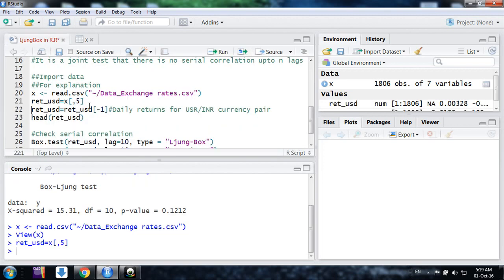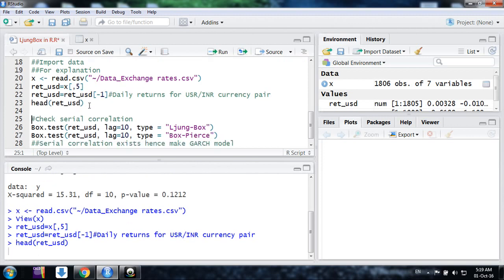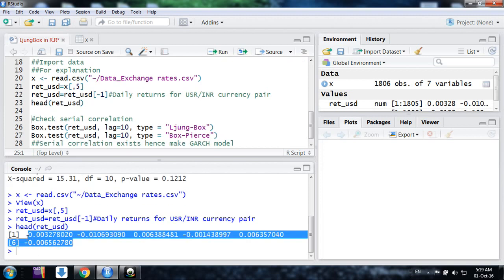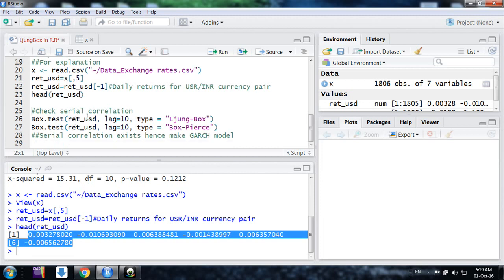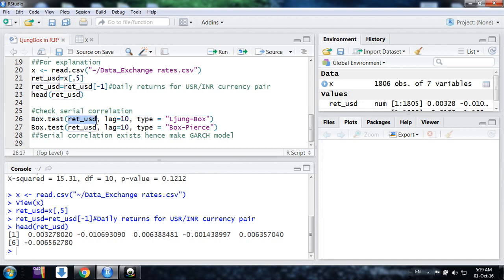So I am taking that. You can take any series here. So these are the return series for USD/INR currency pair. I want to test whether the series has a serial correlation or not. So I am using the same command box.test for the series I have written USD up to lag 10.